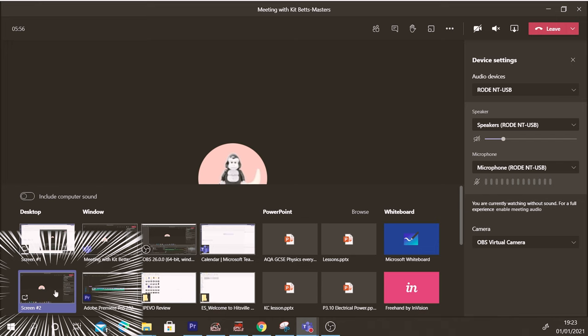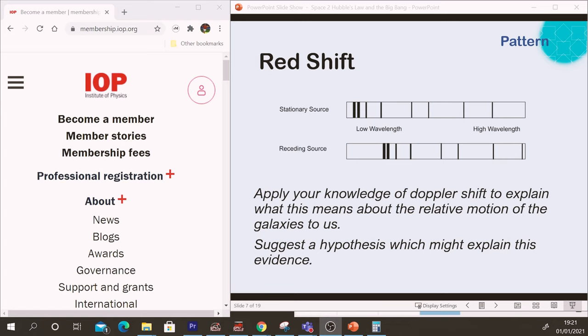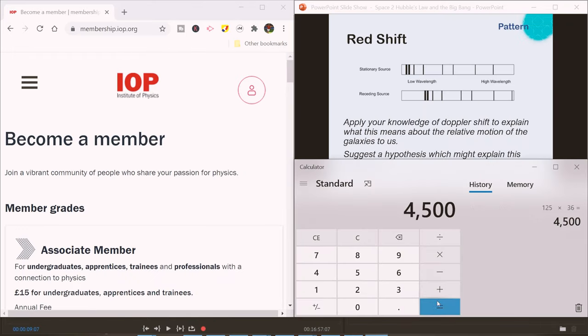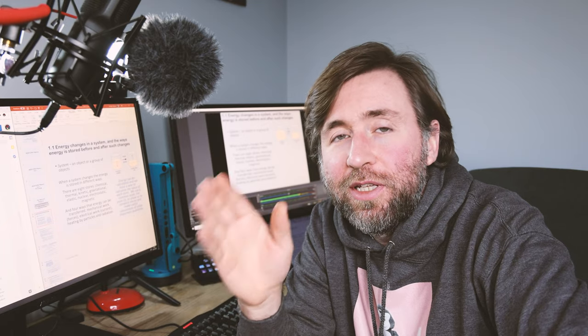You almost certainly have a second screen at home you can use alongside your school laptop. Try plugging your TV straight into the HDMI out of your laptop, or use any monitor as a secondary display. The beauty of this is you can tell Teams or Zoom to share just that second screen, so you know students are only looking at that. Your email, notes, and PowerPoint presenter view can stay on your main screen while you prepare things to drag across.